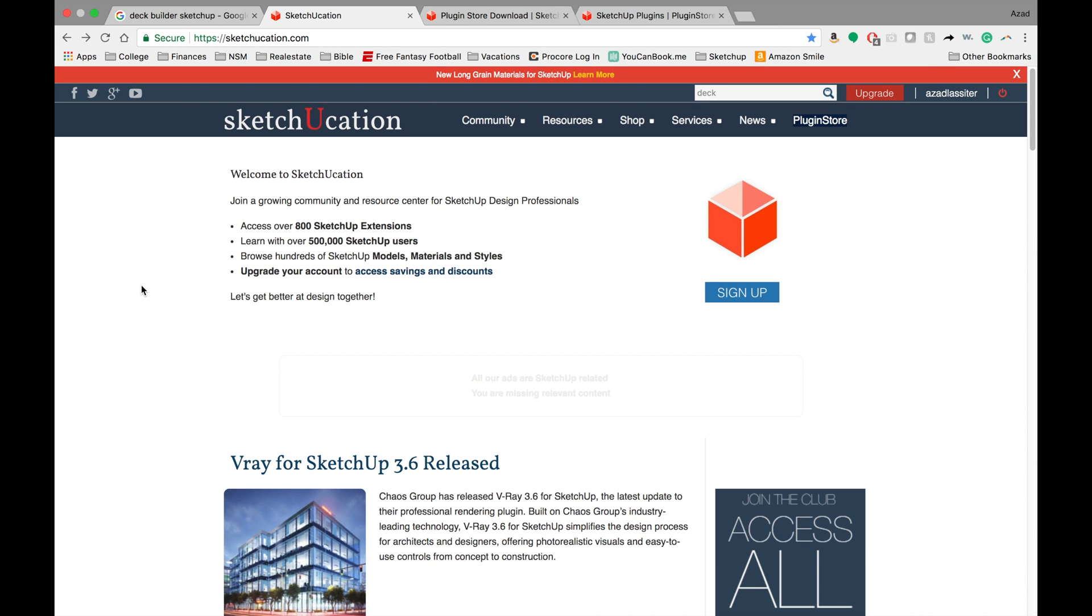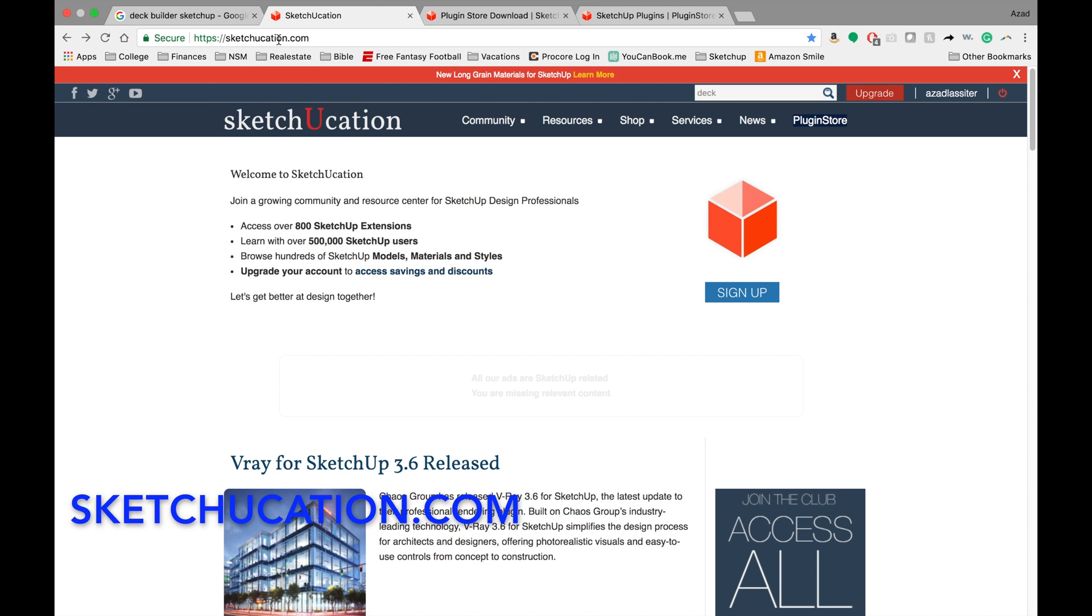Hey guys, welcome to the SketchUp Tutorial. What I wanted to talk about today was another resource that I use called SketchUcation. It's just a website with a ton of resources.